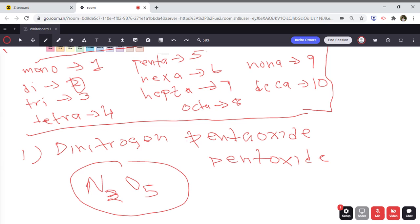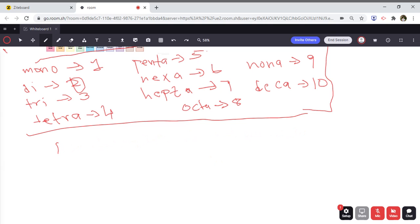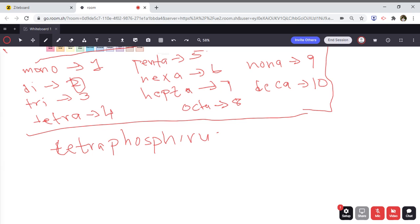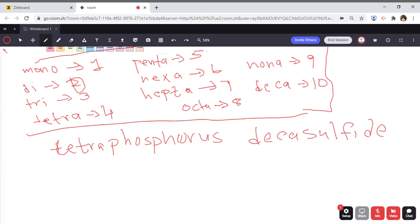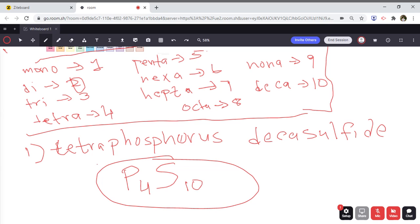Another example is tetraphosphorus decasulfide. I encourage you to pause and try it yourself. Phosphorus is P, and tetra refers to four, so we have P4. Sulfide refers to sulfur, which is S, and deca refers to ten, so we have S10. The correct formula is P4S10.